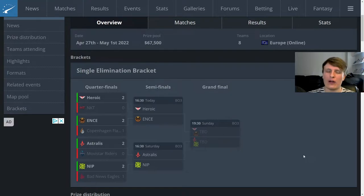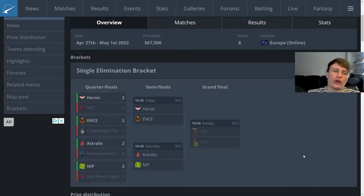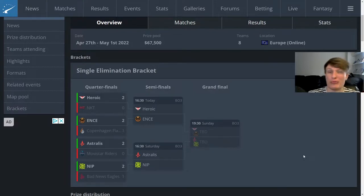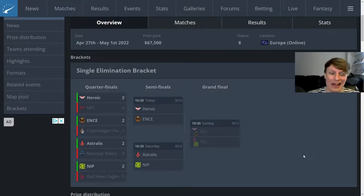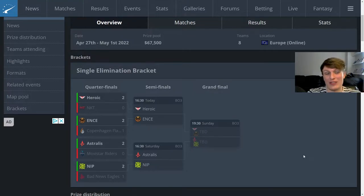Without further ado we'll kick off with the EU side. Now first off we'll obviously discuss results so far and honestly it's gone pretty much as expected. If I was pushed for predictions beforehand I would have predicted those four games to kind of go the way they did.